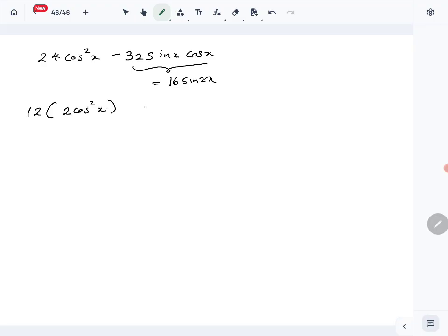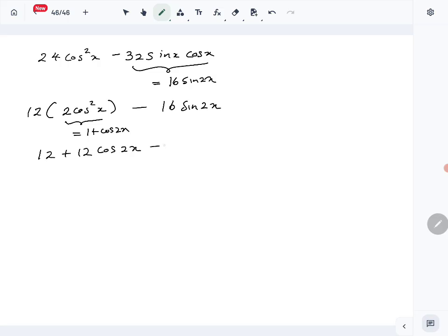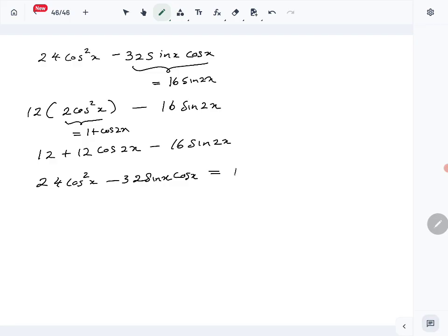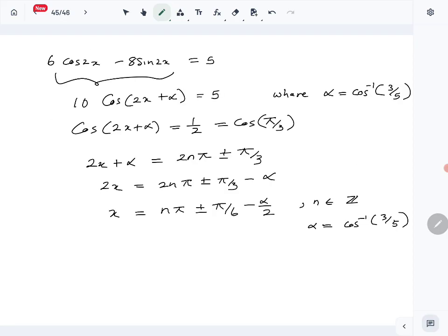Using cos²x = (1 + cos2x)/2 and sin2x = 2sinx·cosx, the expression becomes 12(1 + cos2x) minus 16sin2x, which equals 12 + 12cos2x minus 16sin2x. So 24cos²x minus 32sinx·cosx equals 12cos2x minus 16sin2x plus 12.